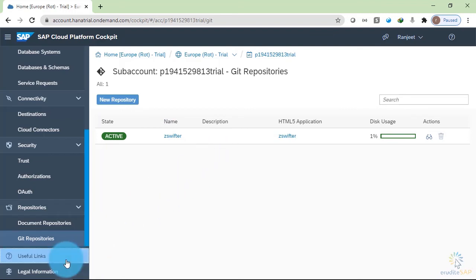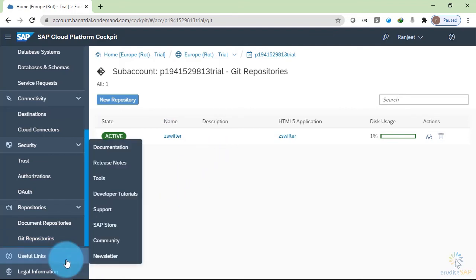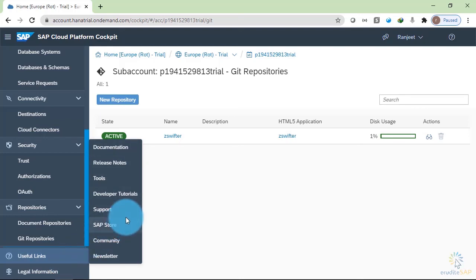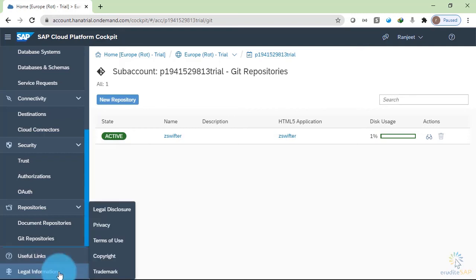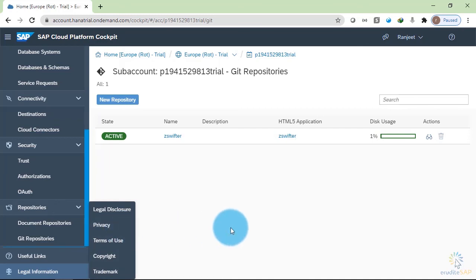And in this useful links, you can check the documentation. You can go to SAP store or SAP community. Inside the legal information, you have privacy documentation, you have terms of use, then you have copyright.